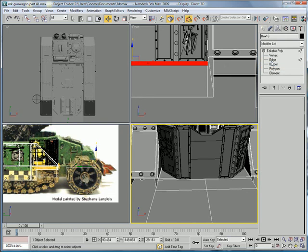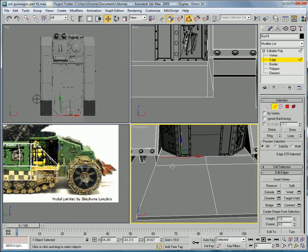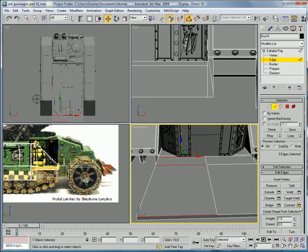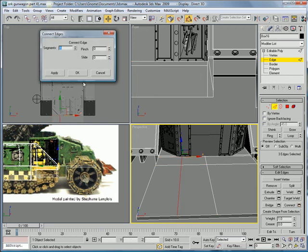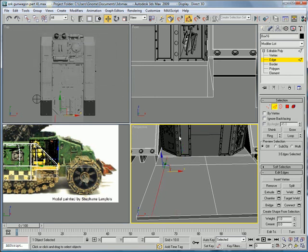Connect. And slide it about negative 63.